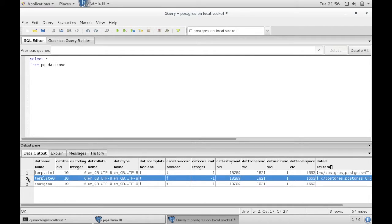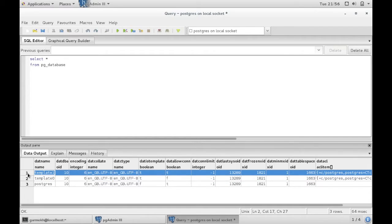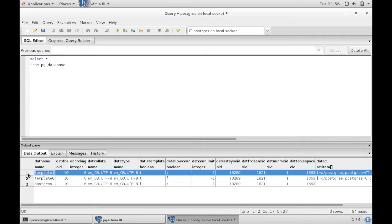Template zero is a system database that you generally cannot connect to. And template one, this is the database that is used as a template for all new databases. So when you create a new database you are in effect creating a copy of template one.